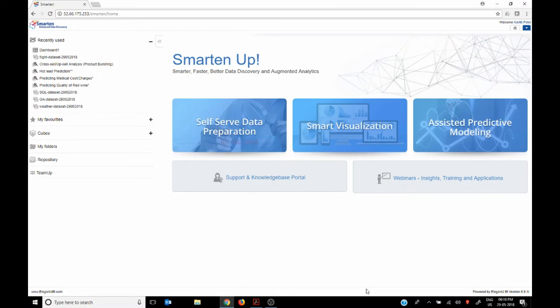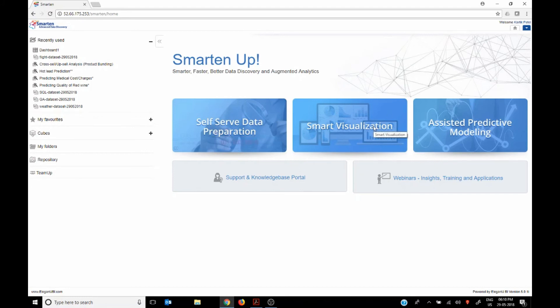I don't recall anyone who has provided a platform where a self-serve data preparation, smart visualization and assisted predictive modeling and along with the traditional BI tools is in your hands at the same time. Karthik would you like to add?